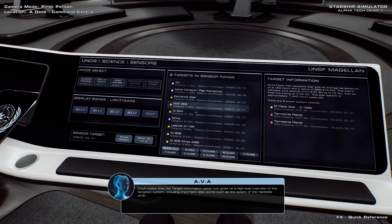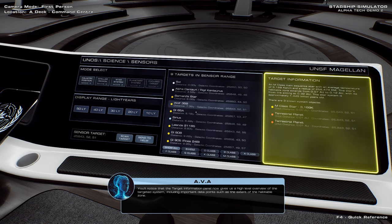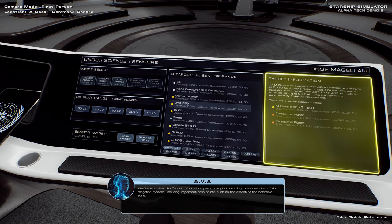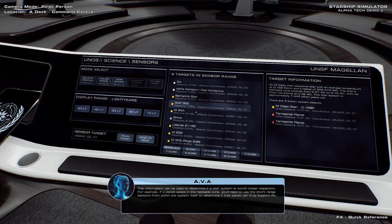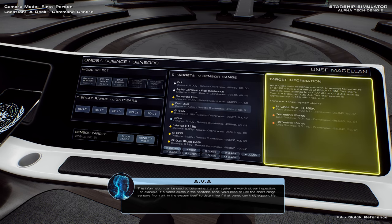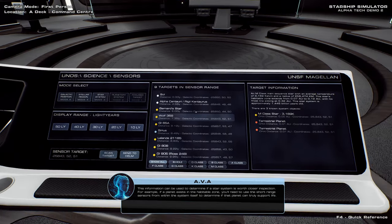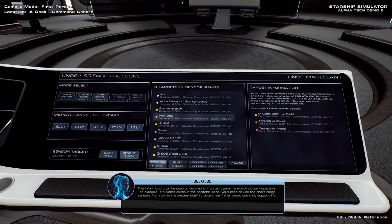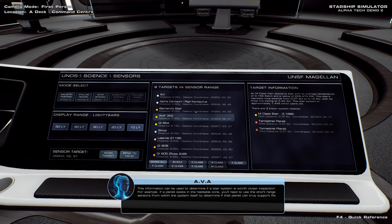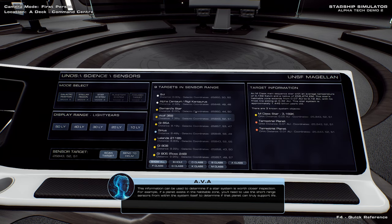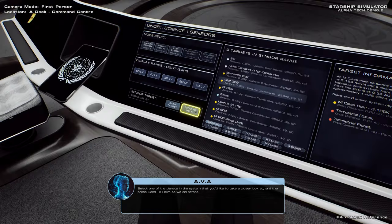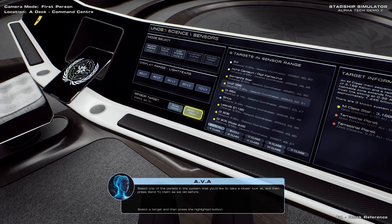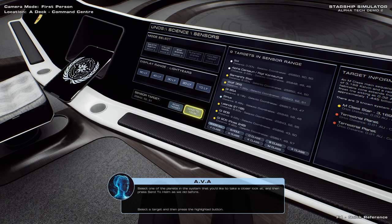Let's take a closer look at... You'll notice that the target information panel now gives us a high level overview of the targeted system, including important data points, such as the extent of the habitable zone. This information can be used to determine if a star system is worth closer inspection. For example, if a planet exists in the habitable zone, you'll need to use the short range sensors from within the system itself, to determine if that planet can truly support life. Select one of the planets in the system that you'd like to take a closer look at.